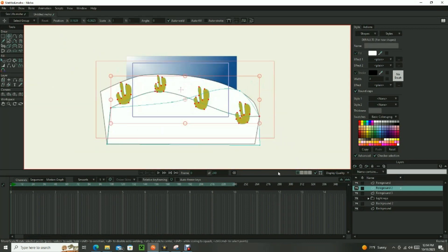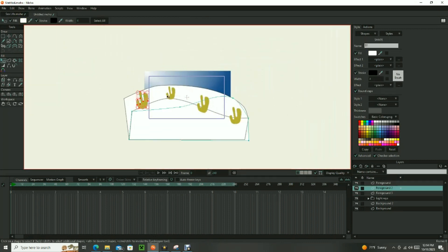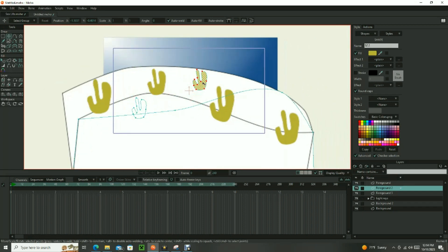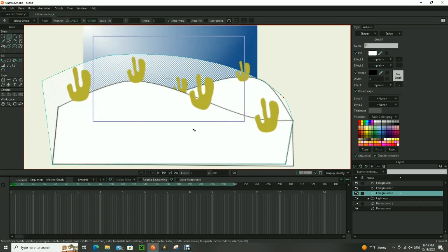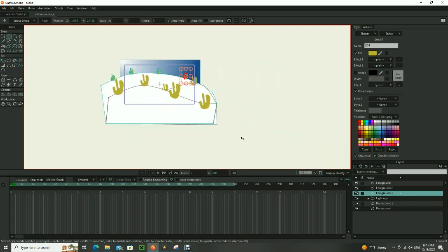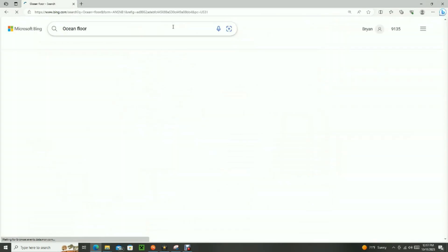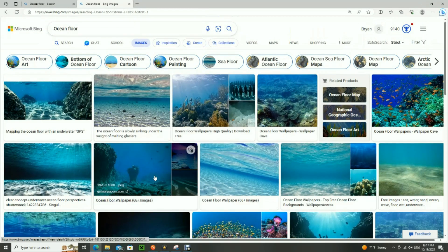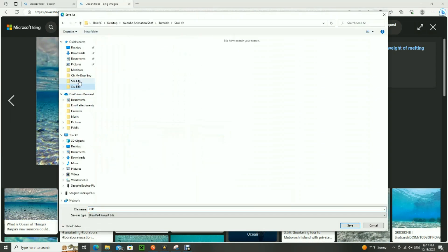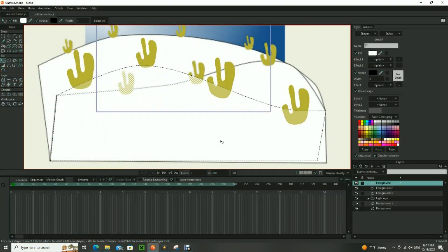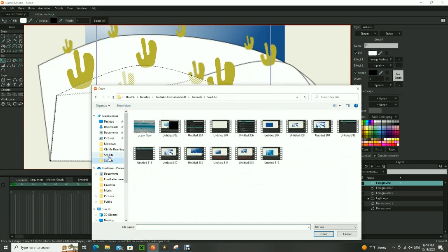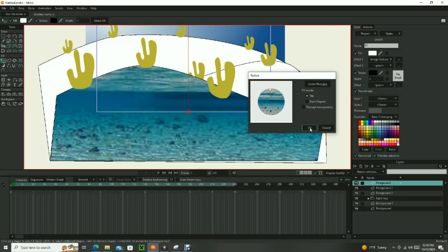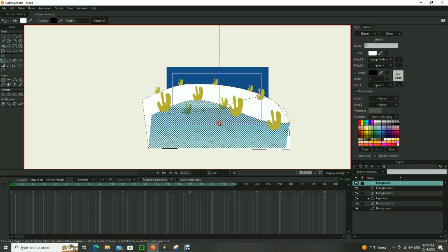I imported an image texture using the fill effects in the style window. This is a great feature in Moho that allows you to fill your shapes with realistic textures from any image. Simply look for an image on the internet that works for this project. Save the image as a file on your computer. Select the shape that you want to apply the image to. Go to the style window, select effects, image texture, select texture, and then find the picture file that you saved. Next resize and reorient the image to the shape.